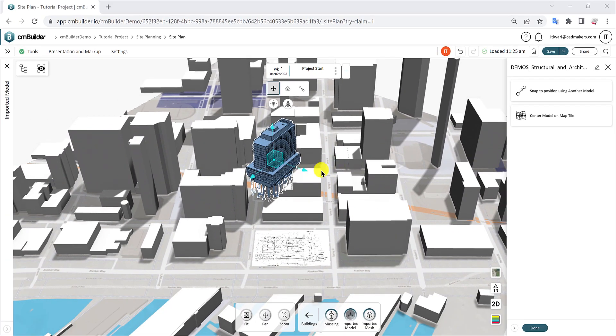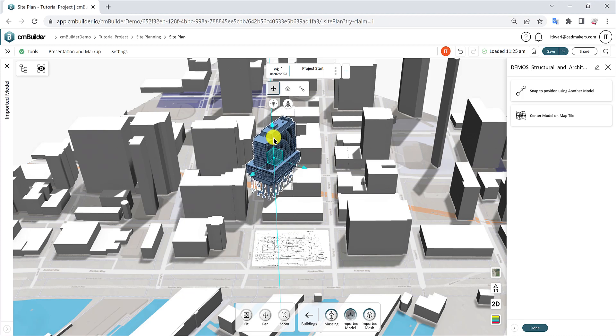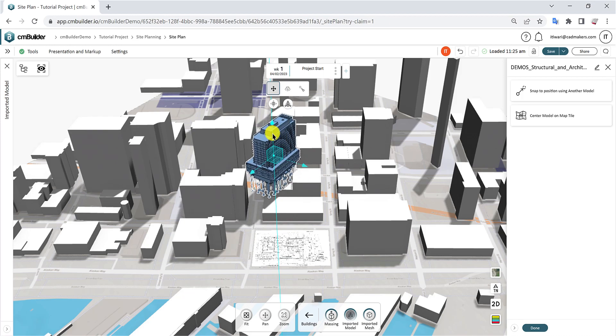Click the Translate button and use the movement arrows or planes to manually position the model in the X, Y, and Z directions.